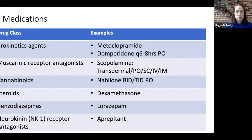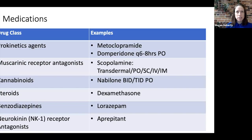There are a number of other classes of medications involved in the treatment of nausea. Prokinetic agents which work on the GI tract such as metoclopramide and domperidone can be quite useful. Muscarinic receptor antagonists include scopolamine or hyoscine hydrobromide. Cannabinoids such as nabilone, available in some countries, have good evidence for treating chemotherapy-induced nausea. Steroids can be used if nausea is related to increased intracranial pressure. Benzodiazepines are appropriate if nausea is related to anxiety or anticipatory nausea. Neurokinin receptor antagonists such as aprepitant can also be considered for chemoreceptor trigger zone-induced nausea and vomiting.